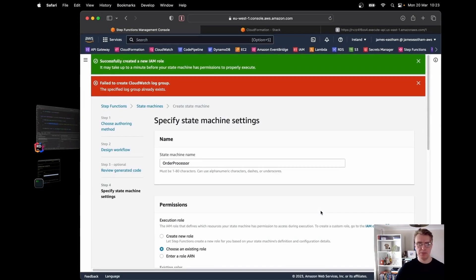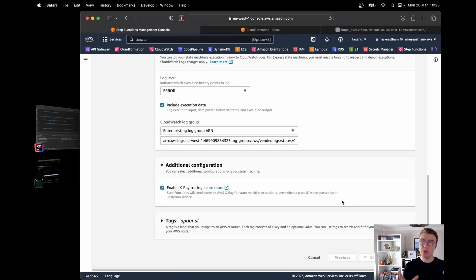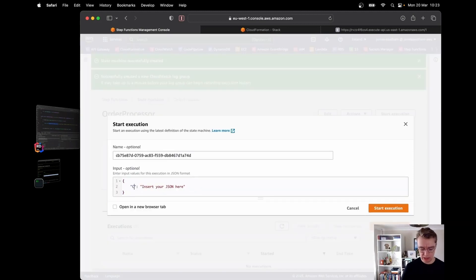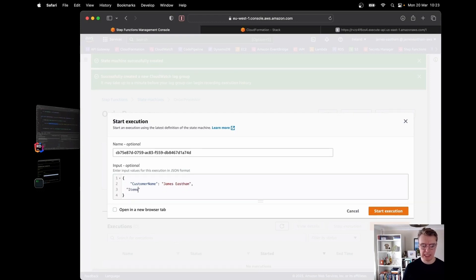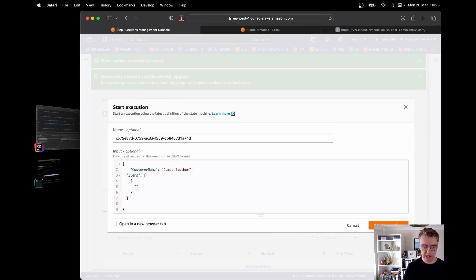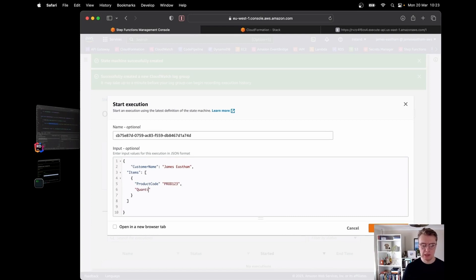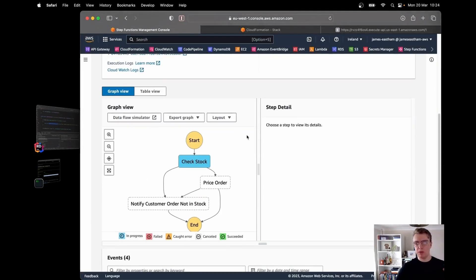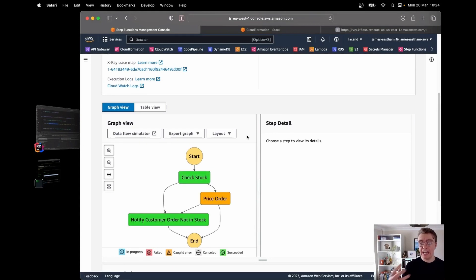I create this in the console, calling it 'order processor', create a new IAM role, and turn on logging and tracing for this demonstration. That finishes creating and we now have our order processor step function. To test it, I invoke from the console with customer name James Easton and an items array with product code 'prod123', quantity two. Running this, I get the visual diagram showing the workflow executing.